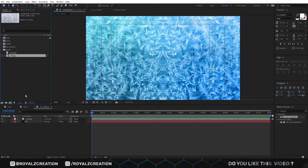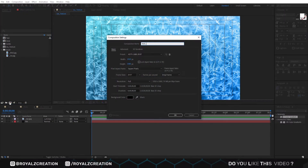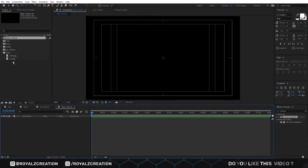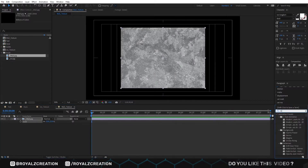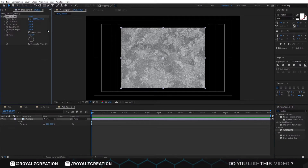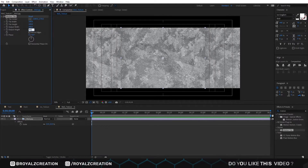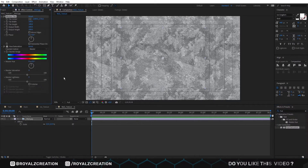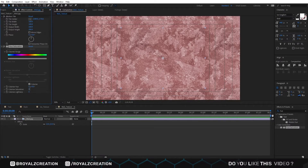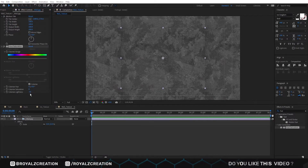Again we are going to create a new composition. We call it wall texture. Now we insert the wall image. Press S and change the scale value to 22. Now we will add a motion tile effect. In the motion tile effect, change output width and height value to 200. We also add a hue saturation effect on it. Now we will turn on the colorize option, then change saturation value to zero and lightness to negative 50. Now all the settings for this composition have been done.